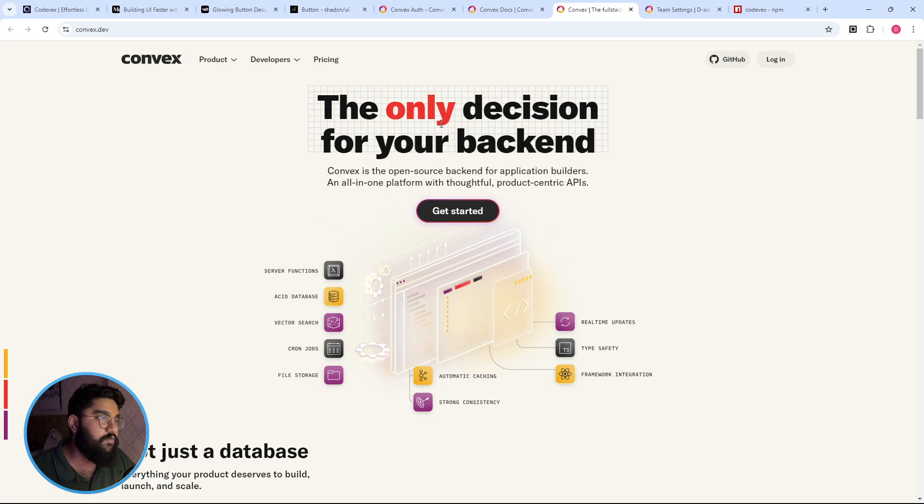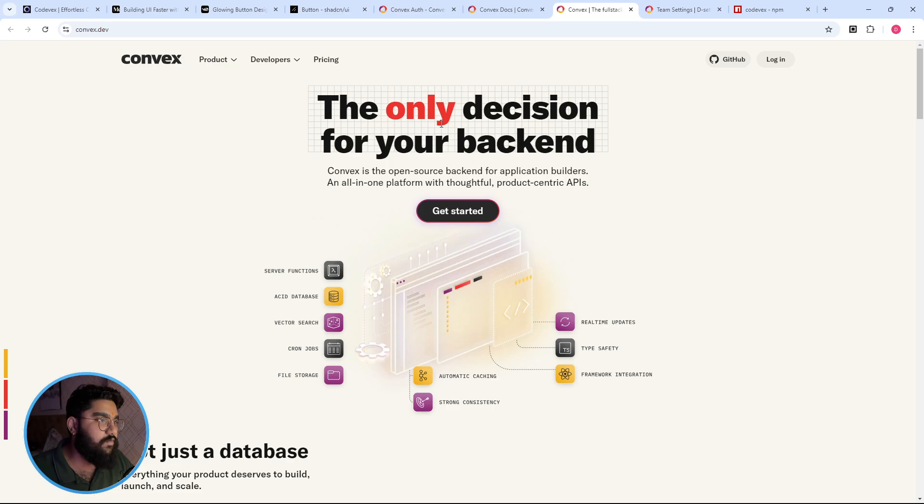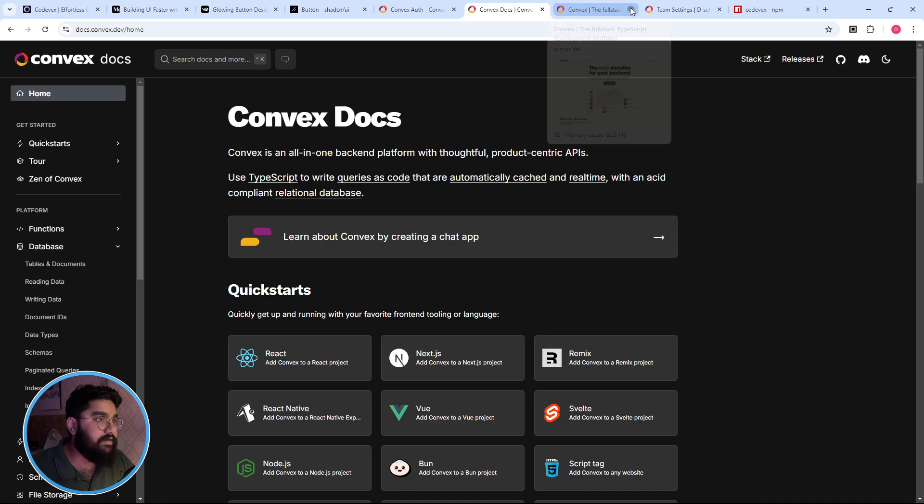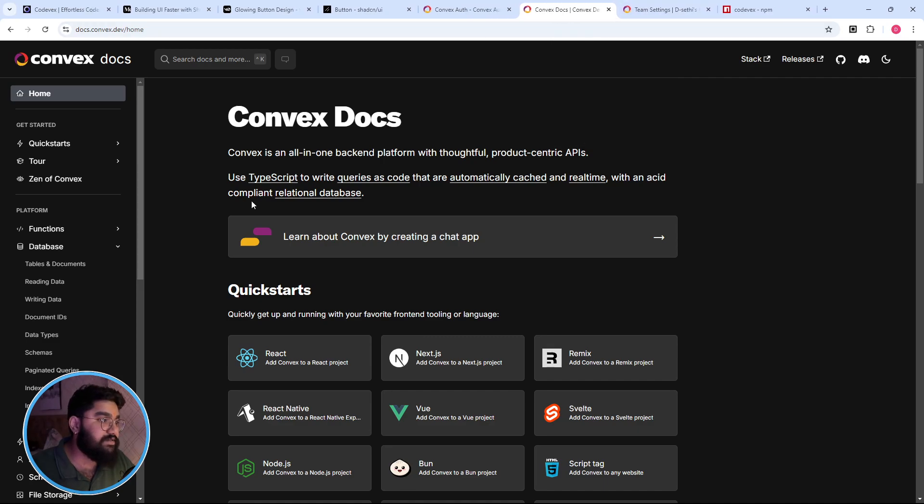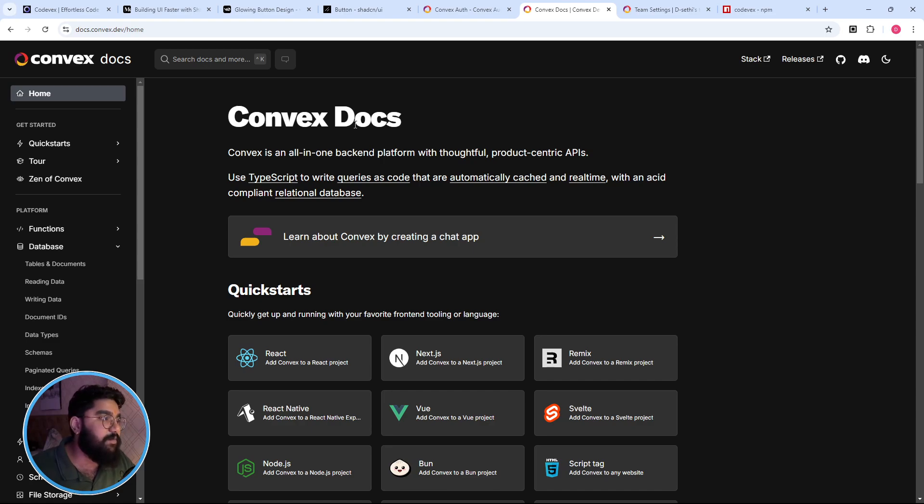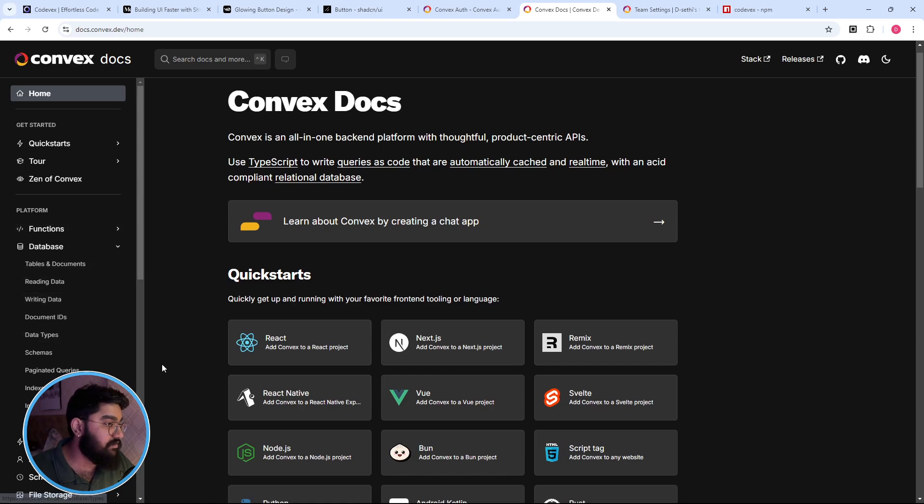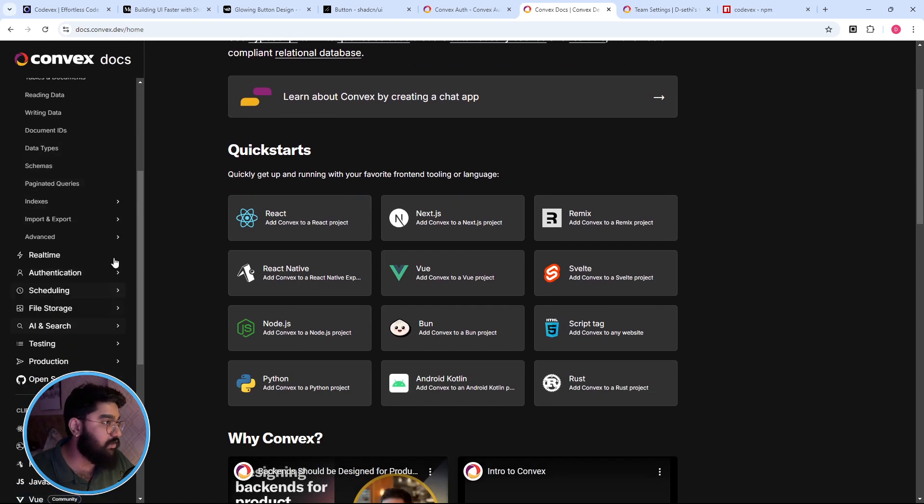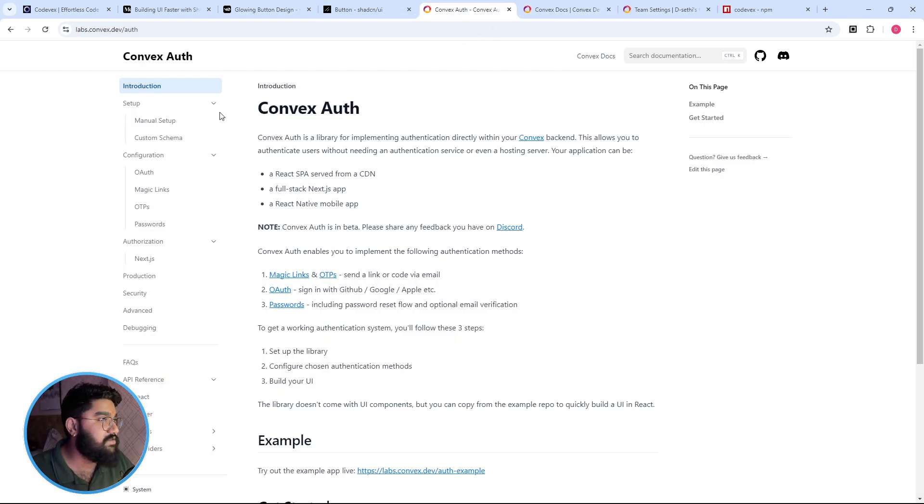In case you don't know what Convex is, it is a backend as a service similar to Firebase or Appwrite or like there are dozens of options out there. At the moment I found it pretty intuitive and the developer experience is pretty great. By the way it's not sponsored, I hope they do, but personally I really liked the overall experience. The documentation is pretty great, the resources are again well curated, well structured as well.